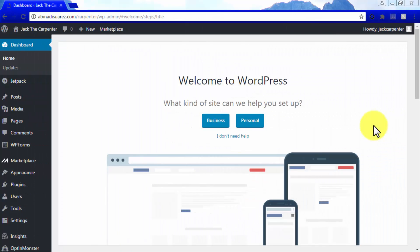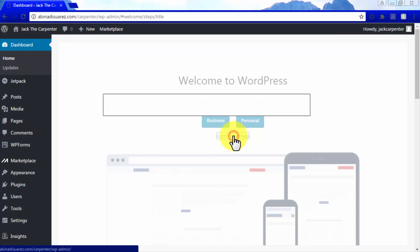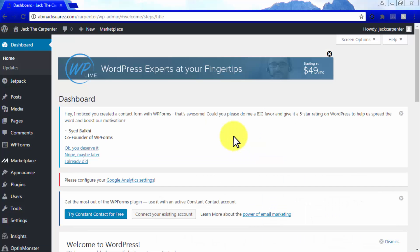After you log in for the first time, you will be asked what kind of site you plan to set up, and you can choose between business or personal. But we recommend you simply click 'I don't need help' and let MotoTheme take care of customization.